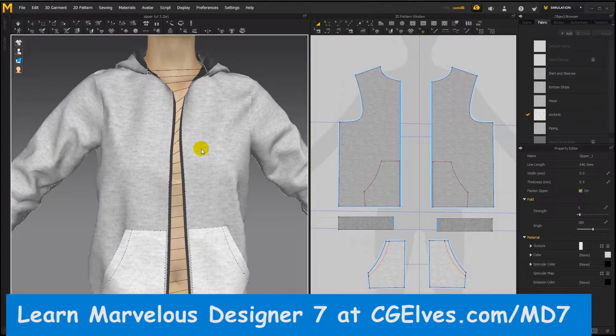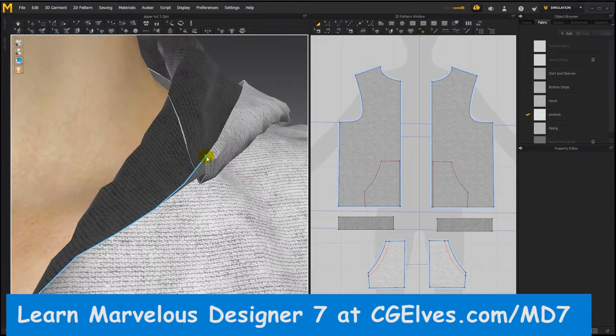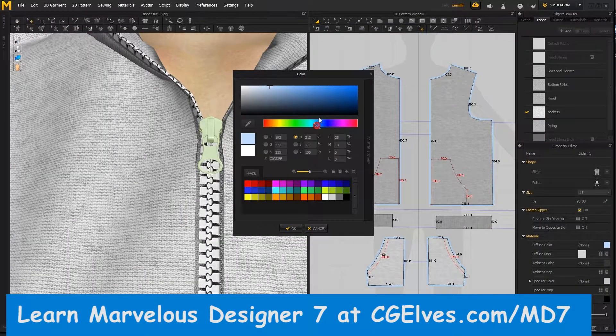You no longer need to export your MD clothing to add zippers in other programs, nor import zipper OBJs to create fake zippers in Marvelous Designer. The new Marvelous Designer zipper tool creates 3D zipper pullers which look real and animate with your clothes.